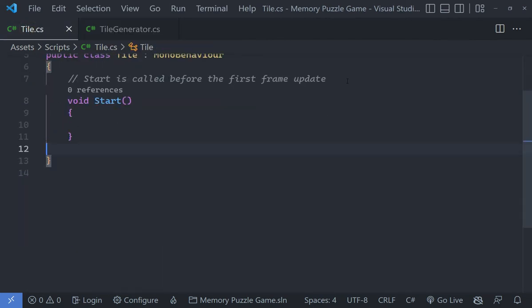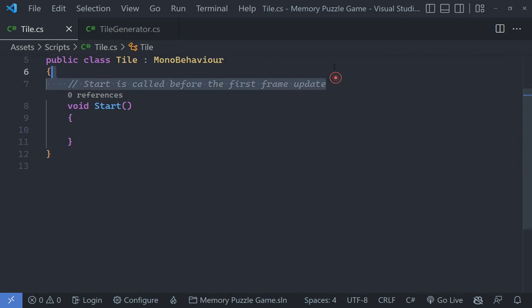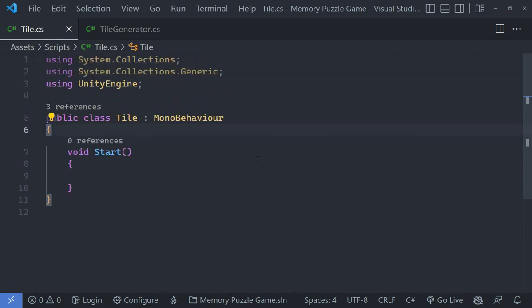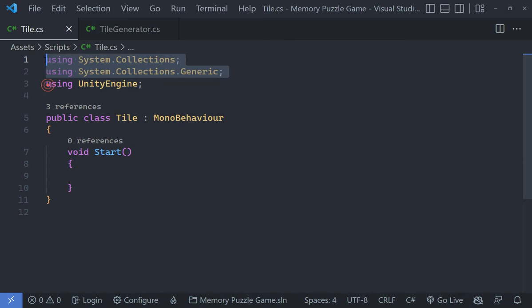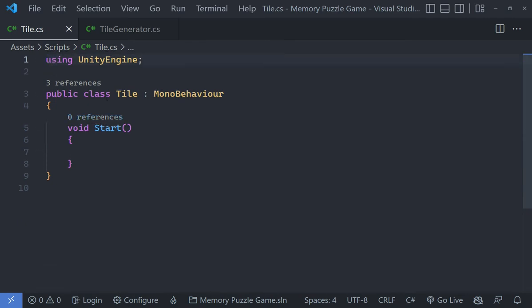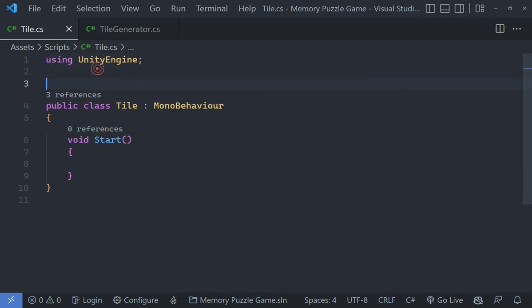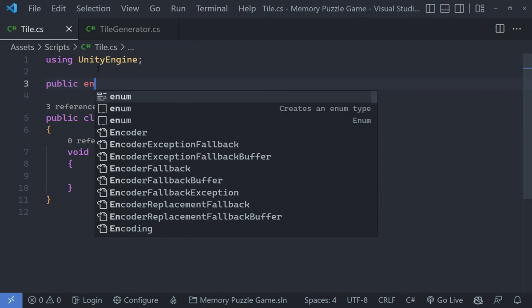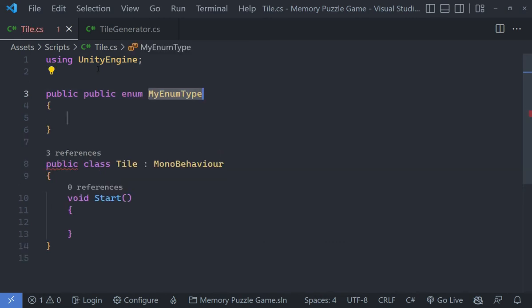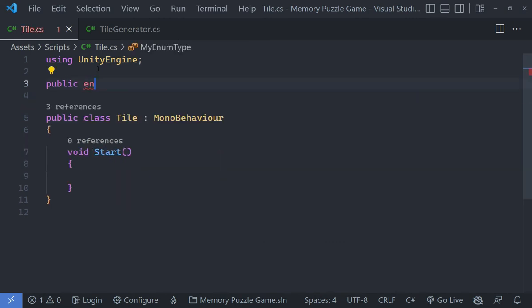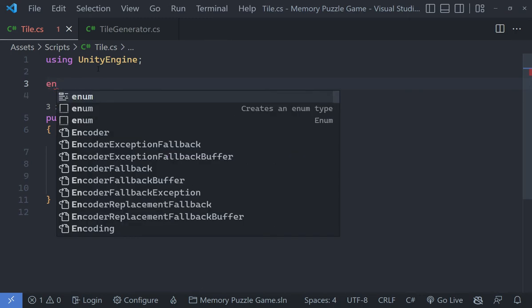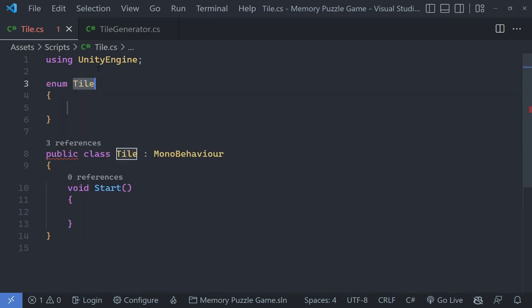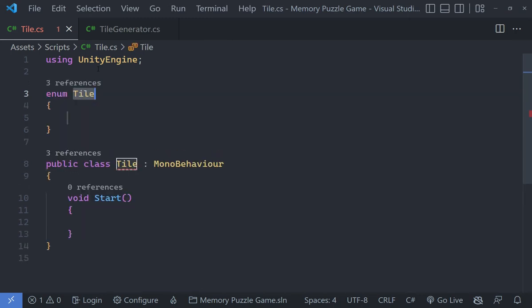Let's go under that tile script. I'm going to remove the update method here, remove this as well, and I'm going to remove these using tags up here. Now what I'm going to do is I'm going to actually create a public enum. Let's just create an enum here called TileType. That makes a lot more sense.